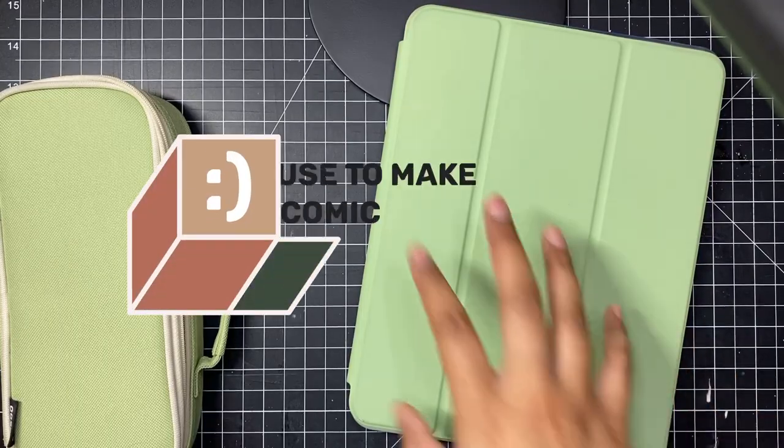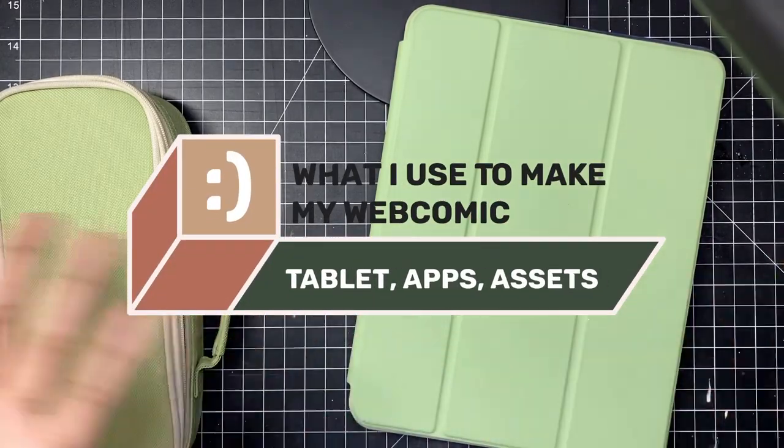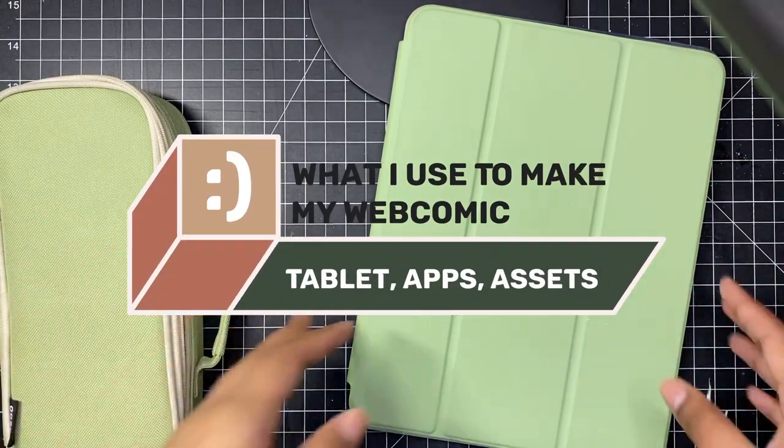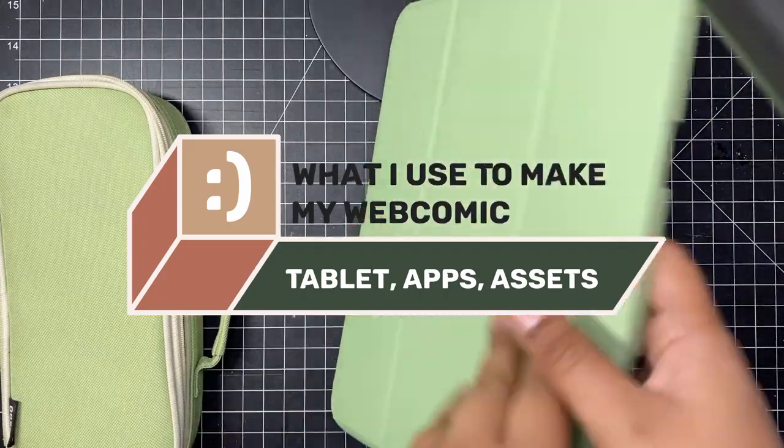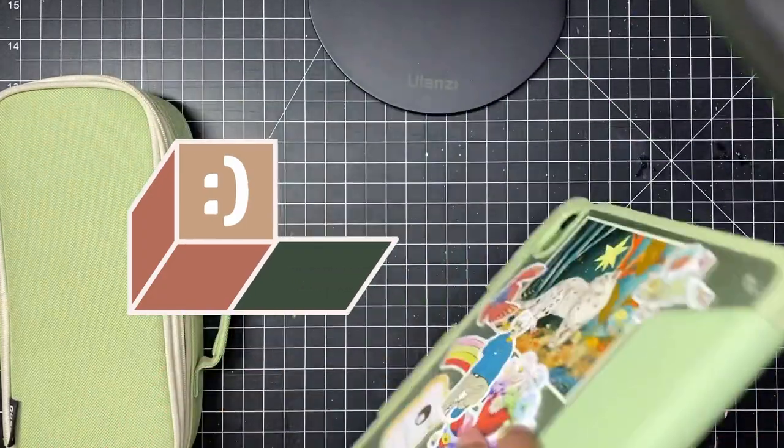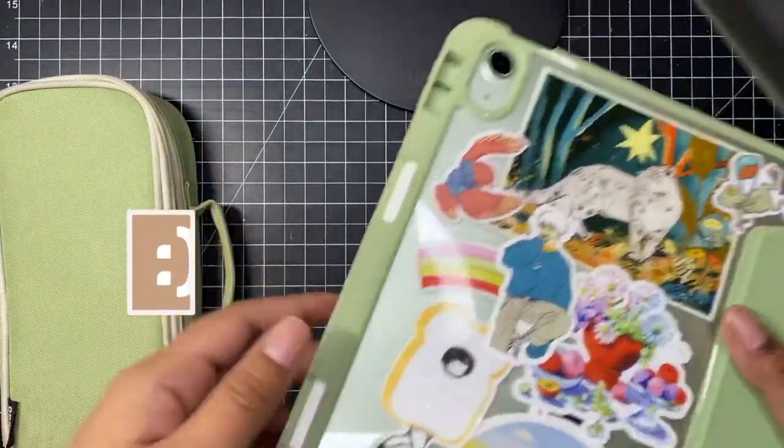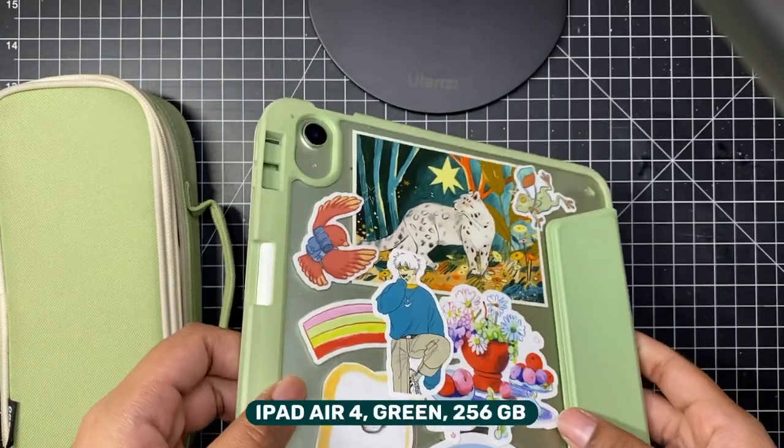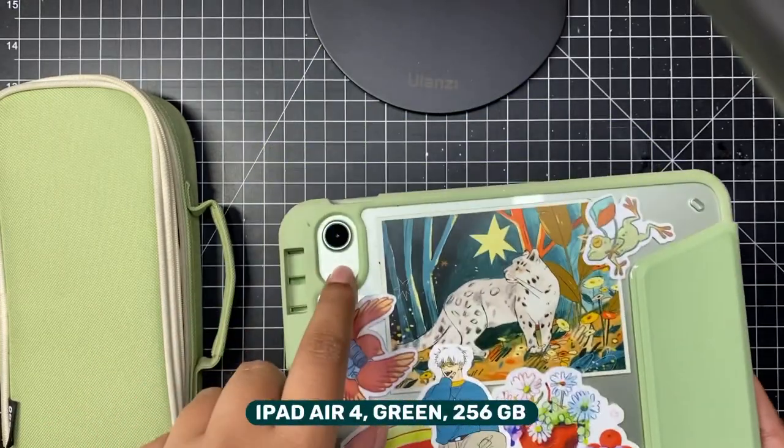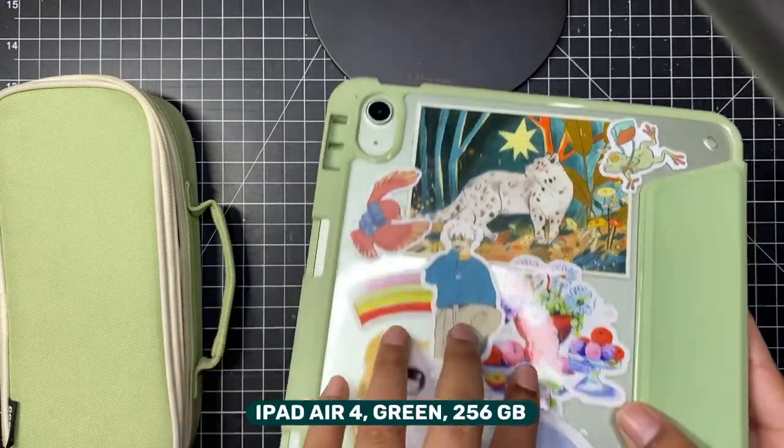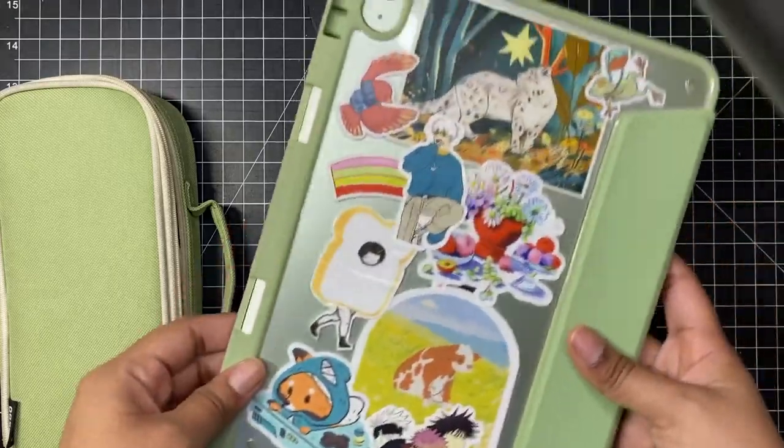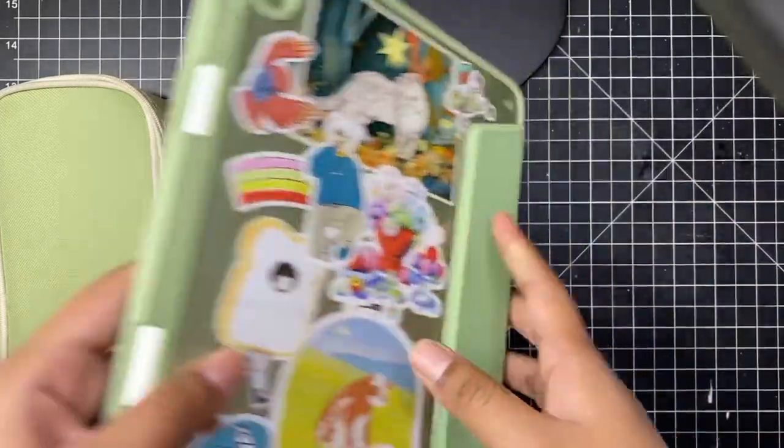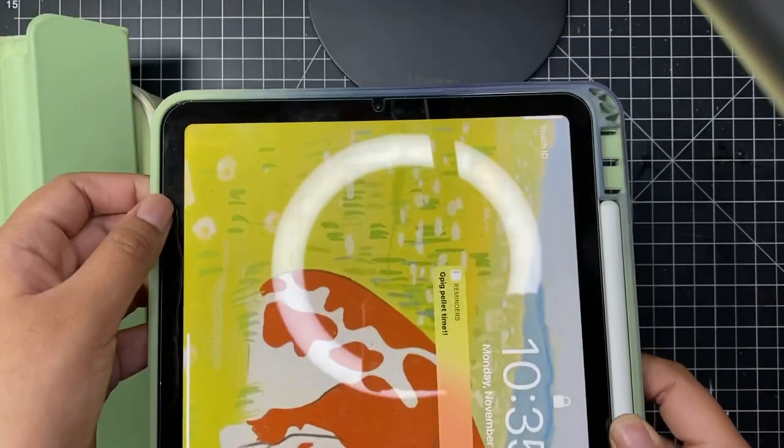First and foremost, the tablet I use is an iPad Air 4. It's the green color. I really like green. I don't know if you can tell, but here are all the stickers on the back. I'll kind of go over them in a second.